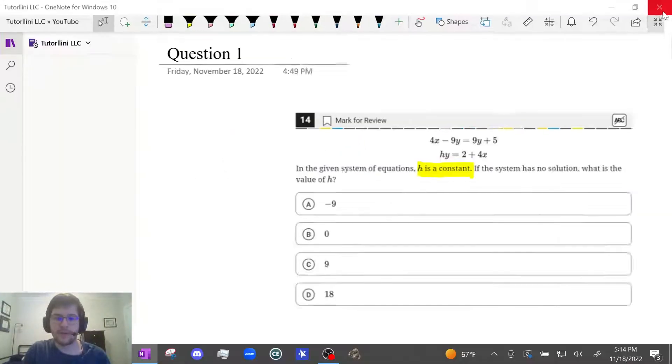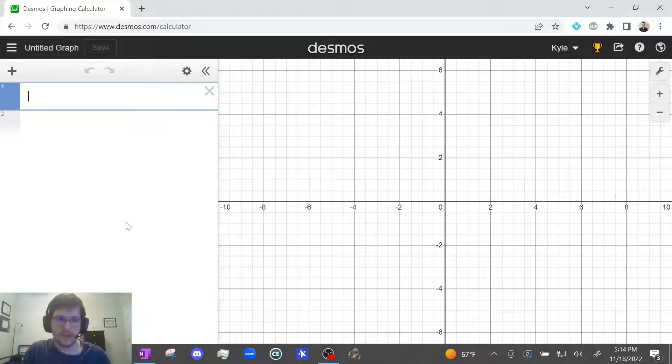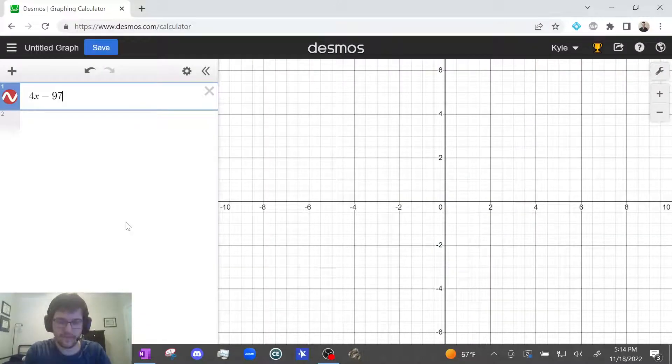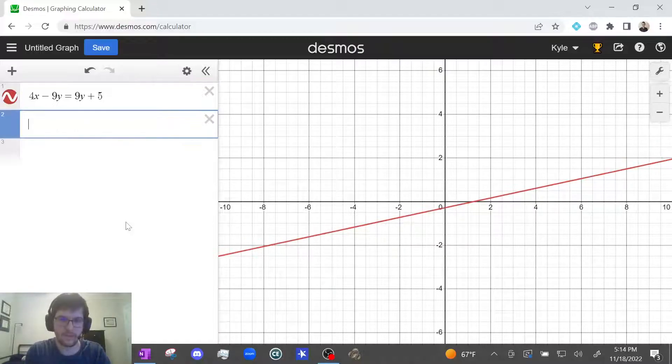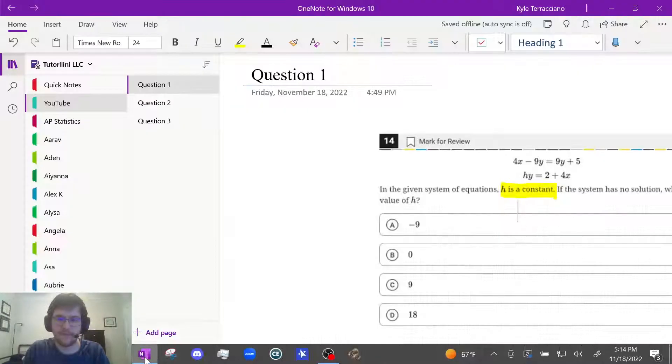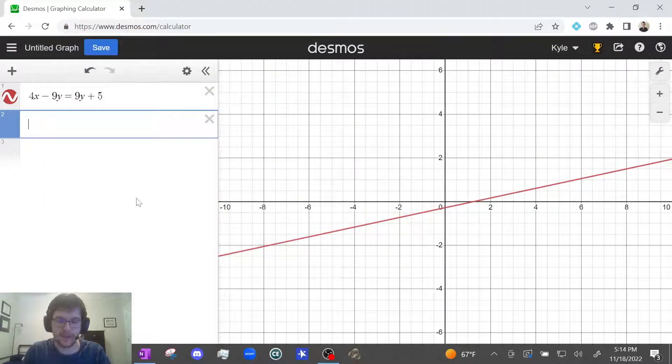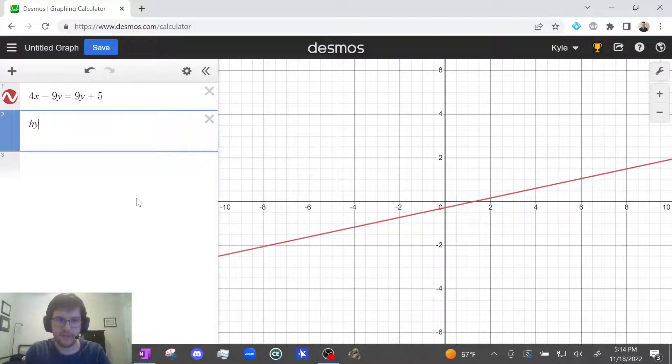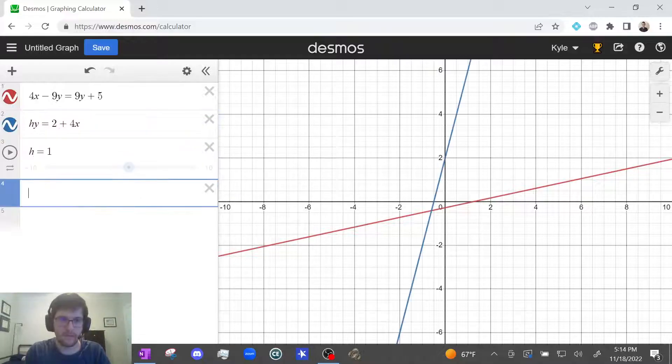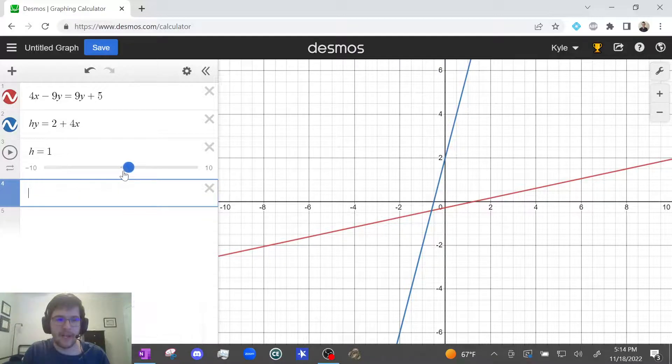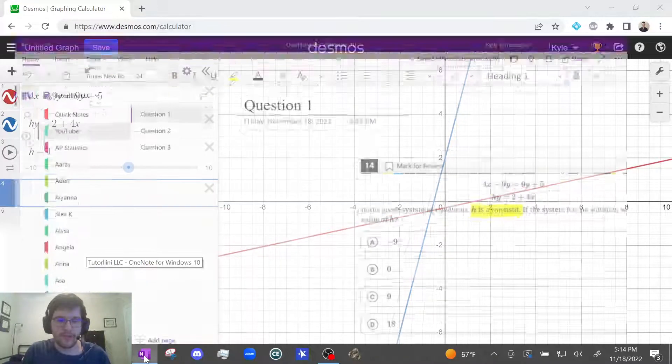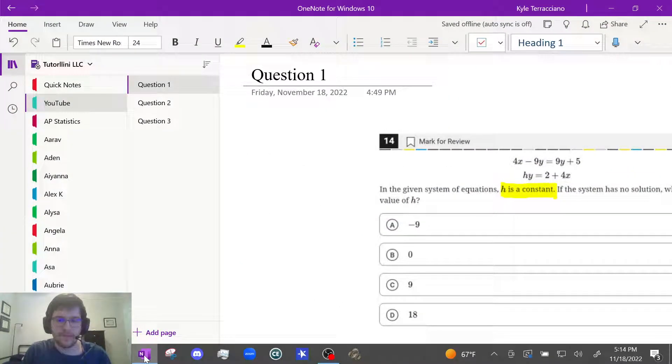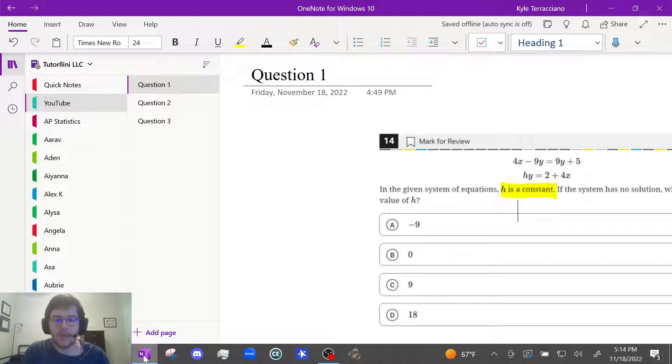So we're gonna do 4x minus 9y equals 9y plus 5. And then the other one is hy equals 2 plus 4x. So just type in the h. And if you press enter, it'll automatically add a slider. What you can do now is quickly guess and check the answer choices and use inspection to see how many solutions the system has for each h value.